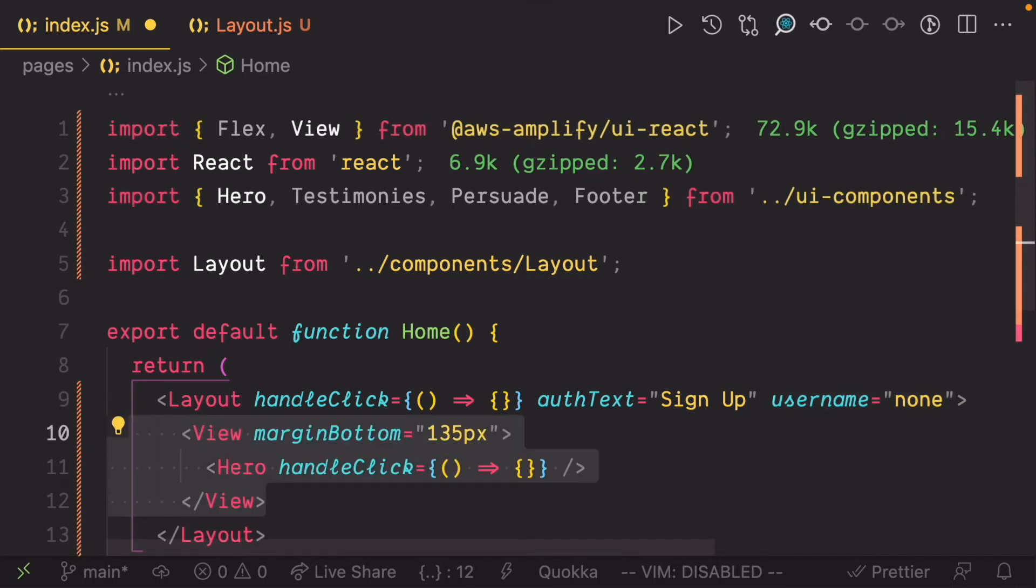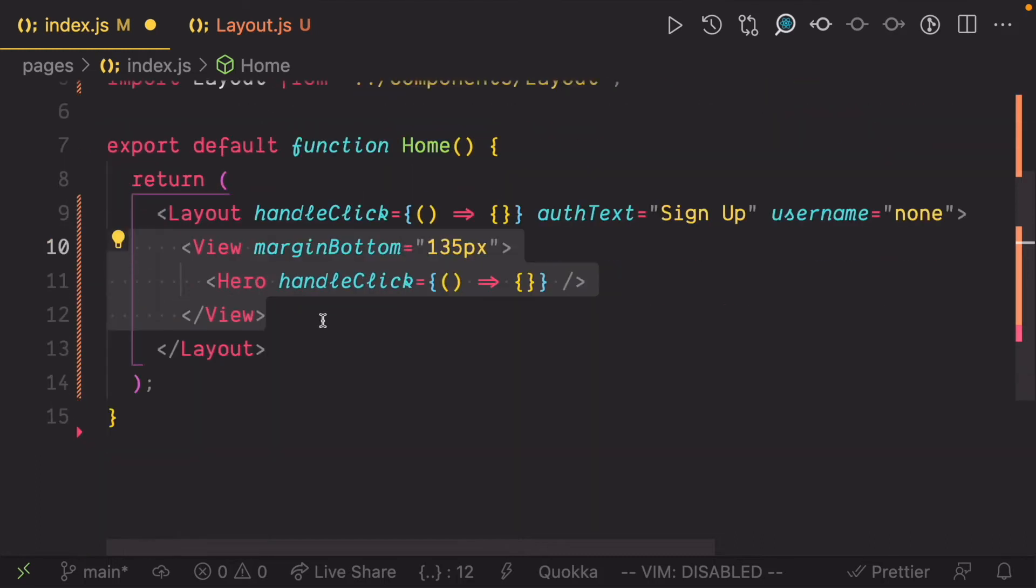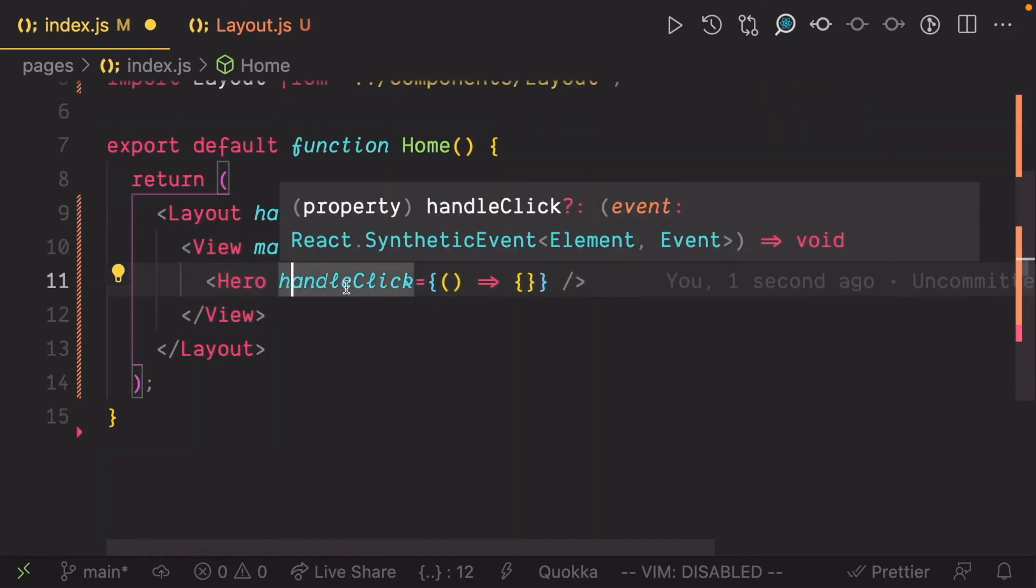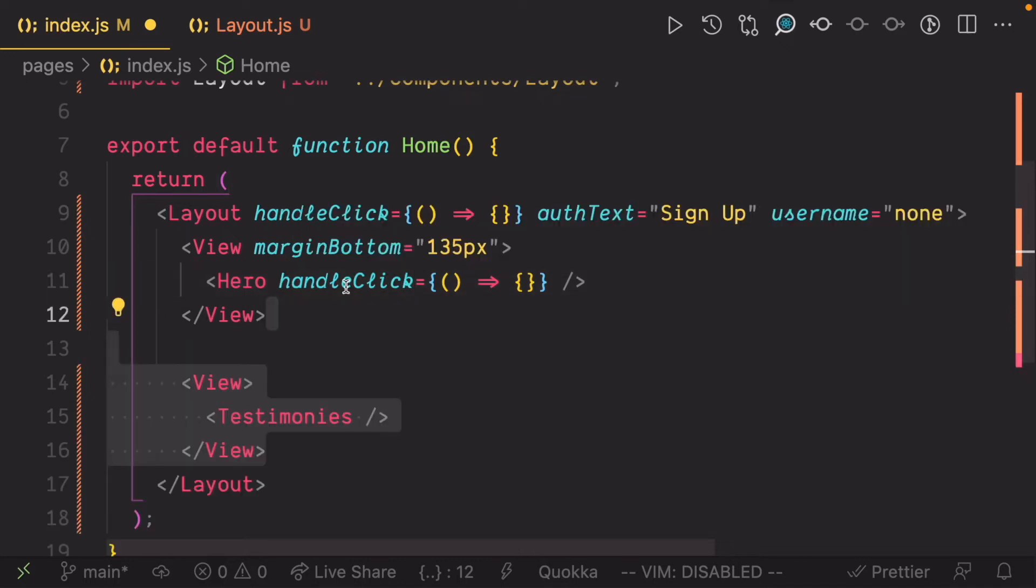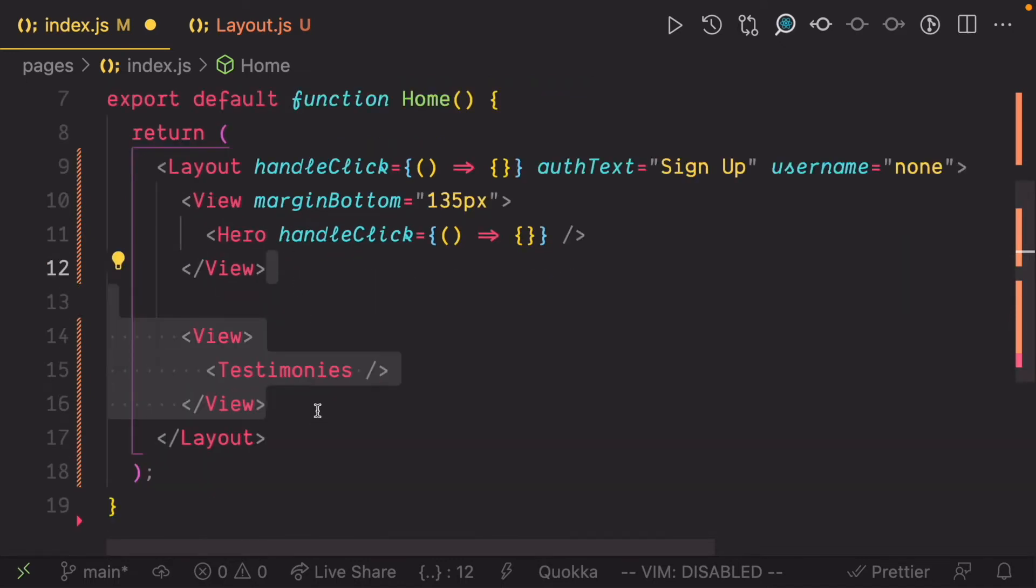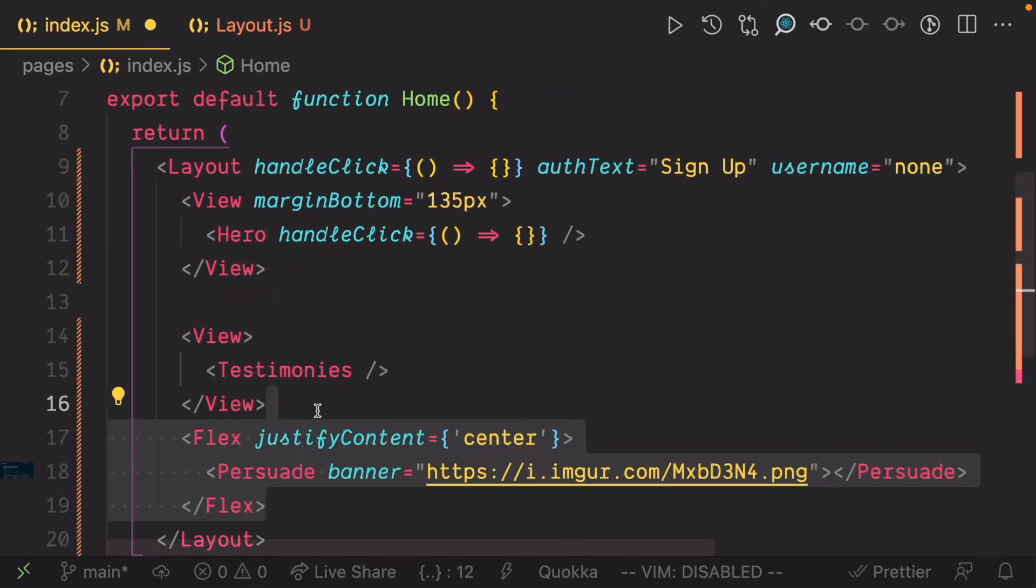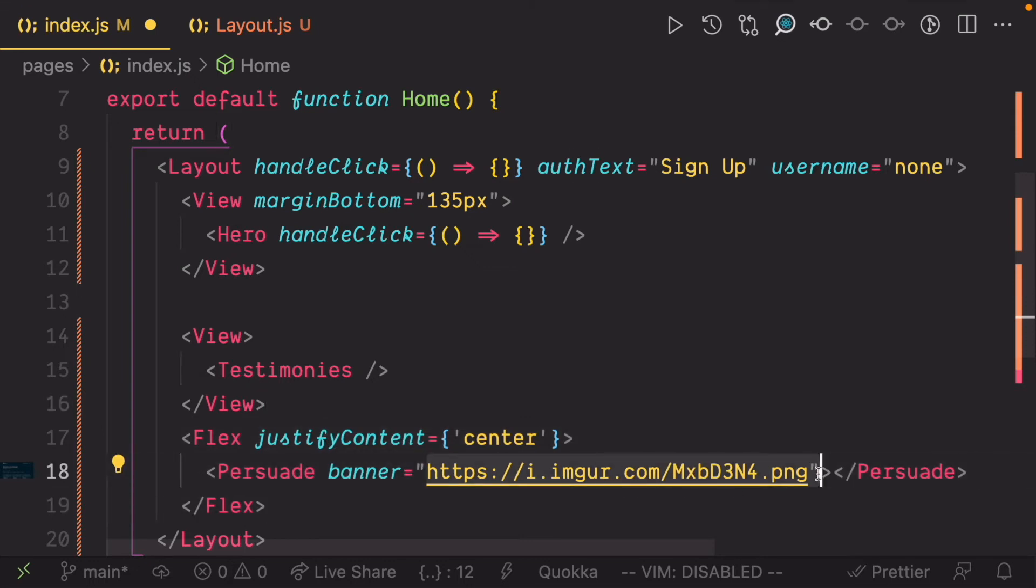Render the hero component which takes a handleClick function, but we can leave the function empty for now. Render the testimonies component, render the persuade component. It's just displaying a picture of the customers section.